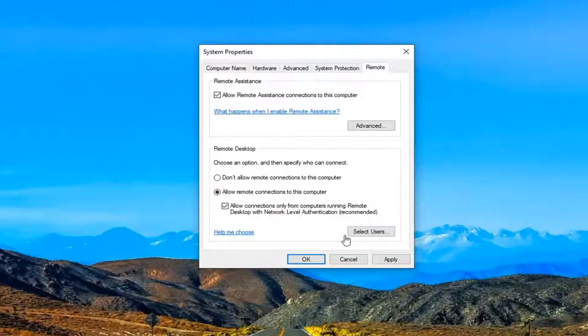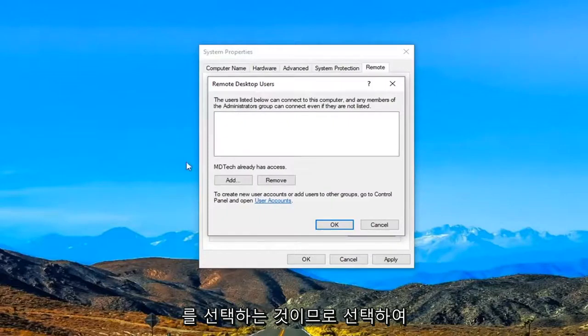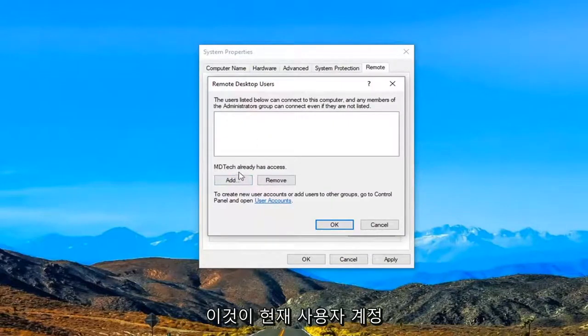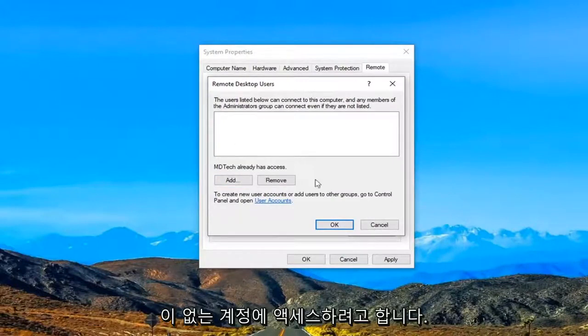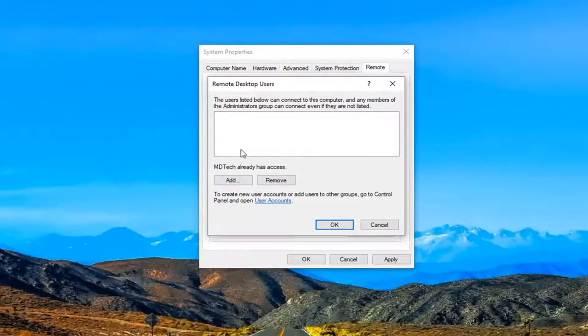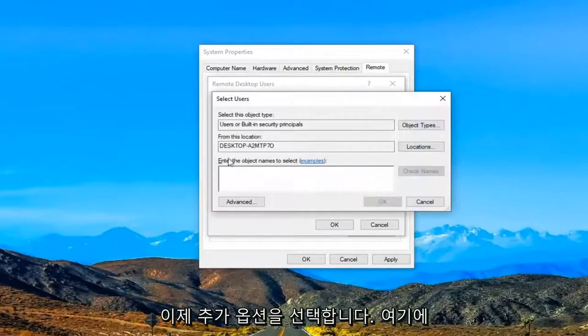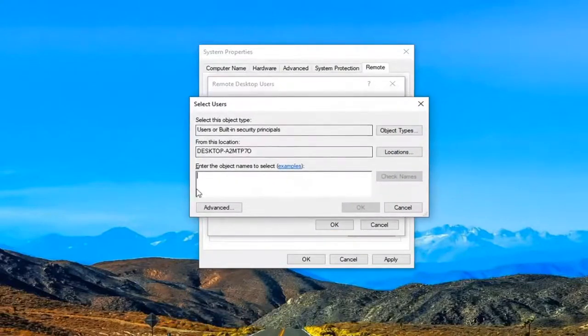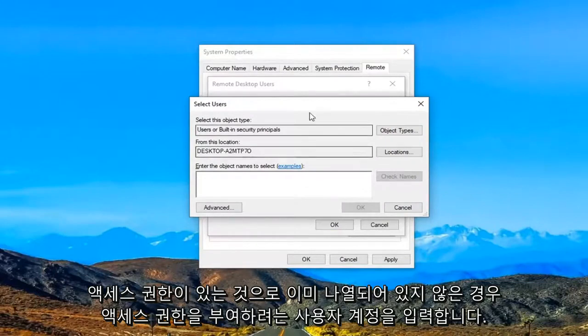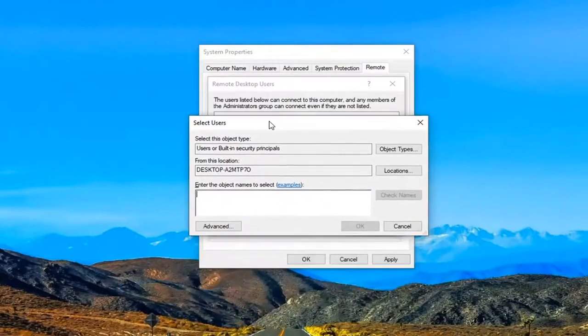Another thing you can do here as well would be to select users. So select that. So you can see this is our current user account here, this already has access. If you were trying to access an account that did not have access listed here we are going to select the add option. Now you want to enter in whatever user account you want to give access to if it is not the one that is already listed here as having access.